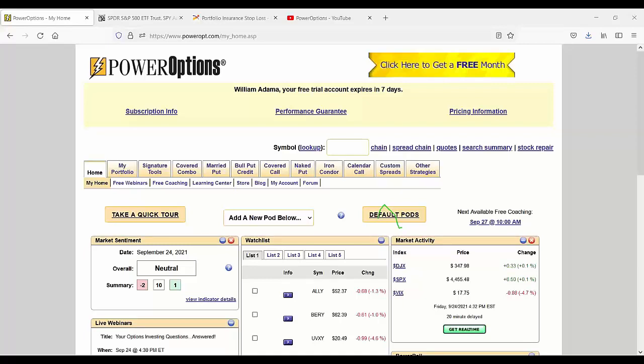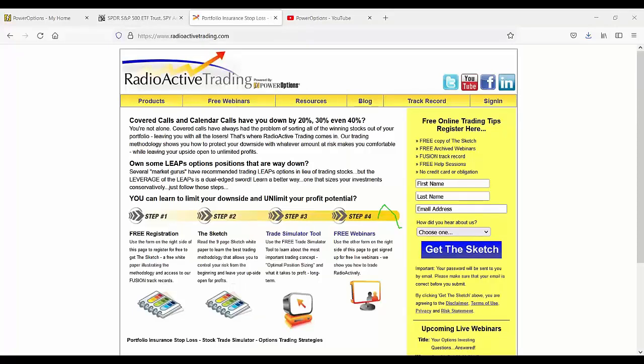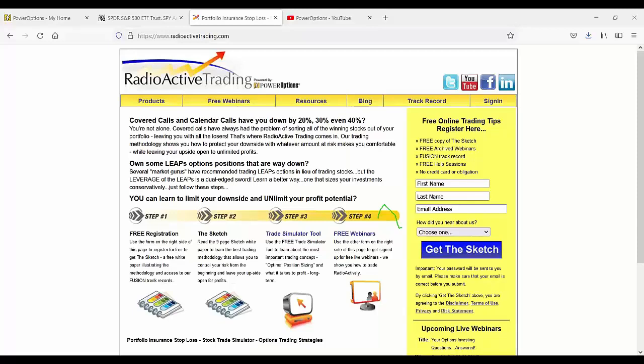The Fusion subscription at Radioactive Trading is vastly different from power options. The Fusion service here, what it does is this is only related to the married put positions and the approach in the blueprint that I had mentioned that discusses the 12 different income methods and more.